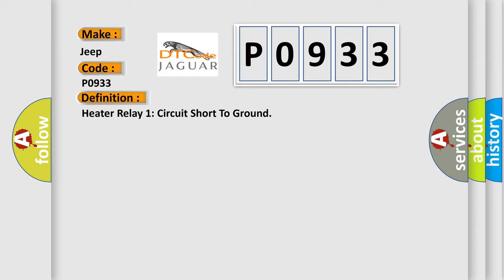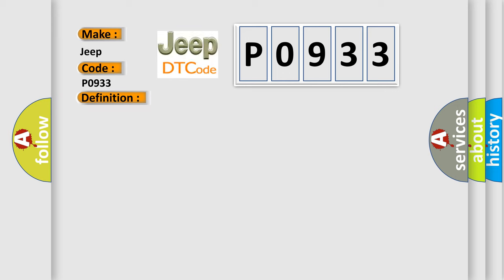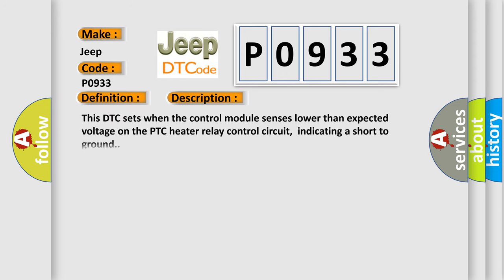And now this is a short description of this DTC code. This DTC sets when the control module senses lower than expected voltage on the PTC heater relay control circuit, indicating a short to ground.